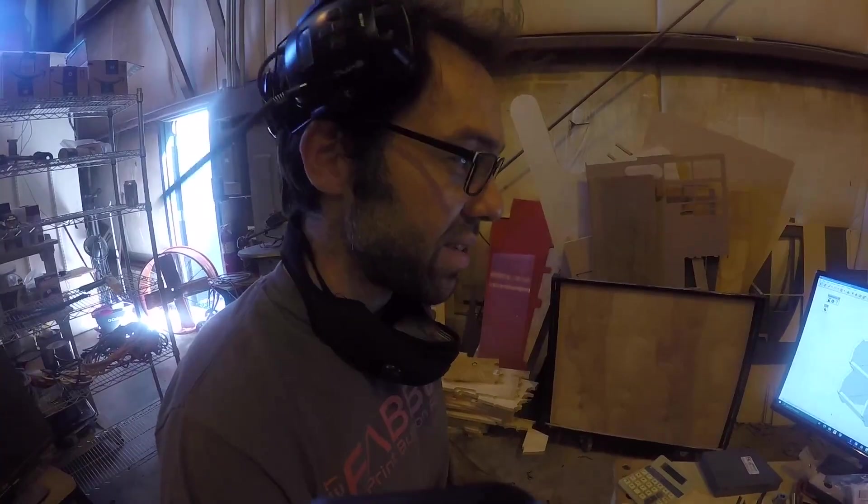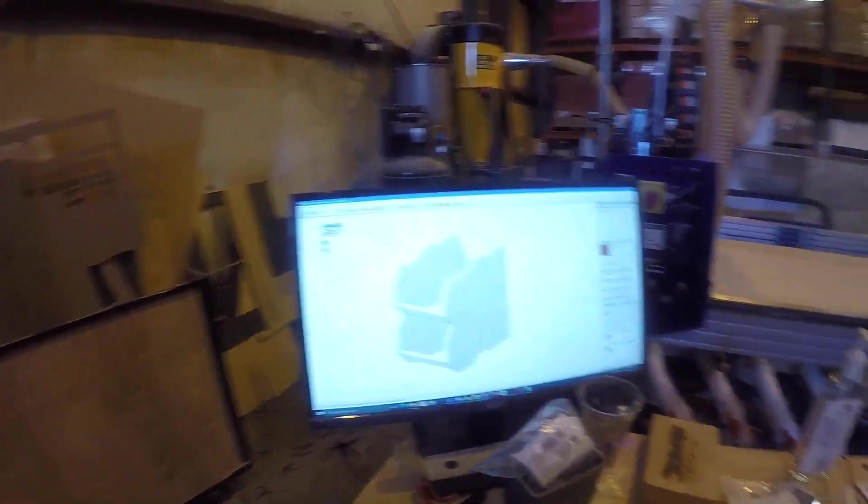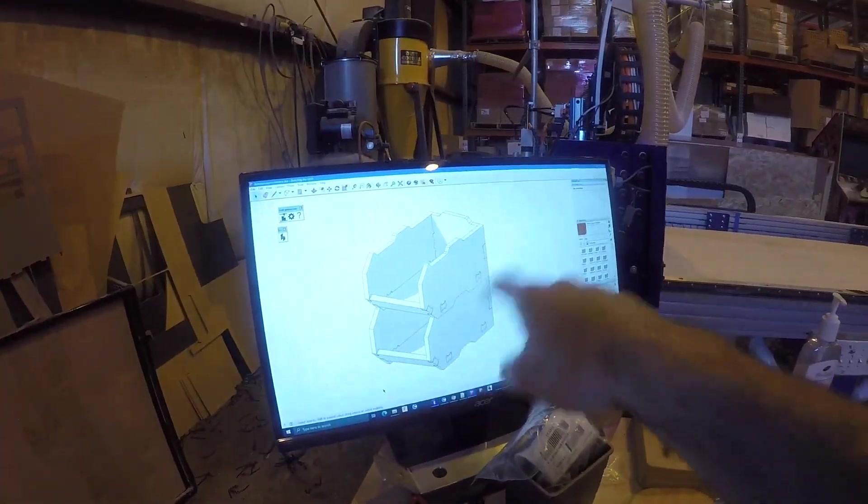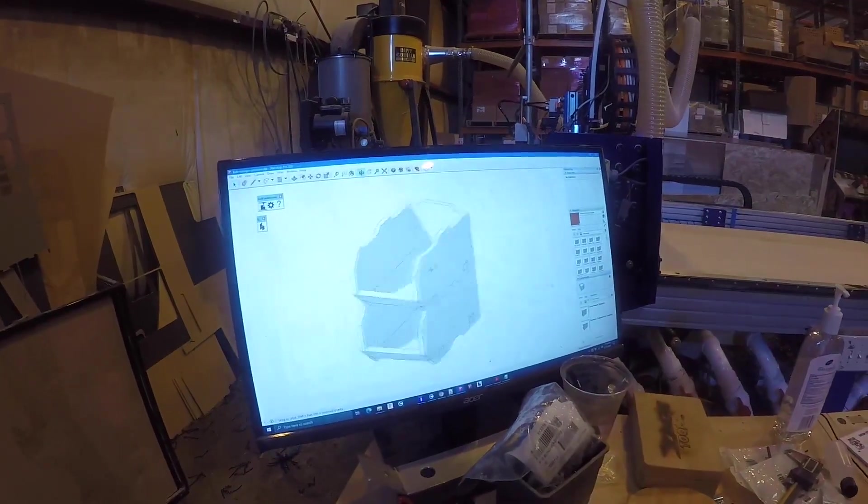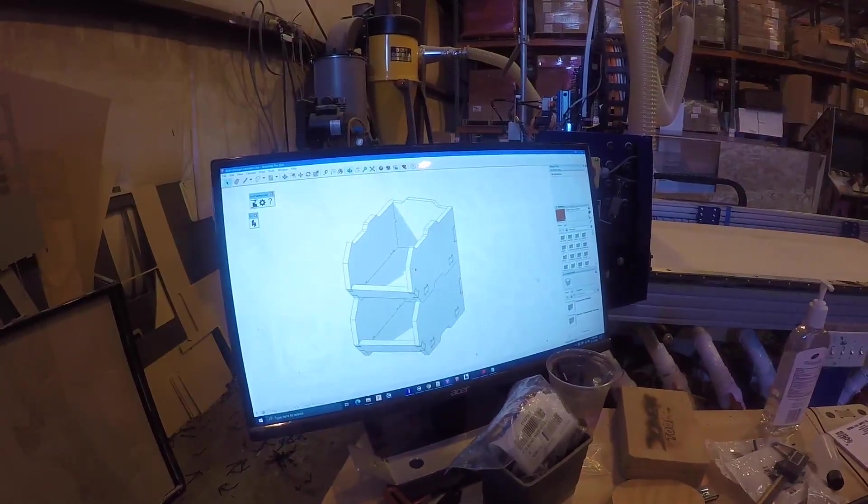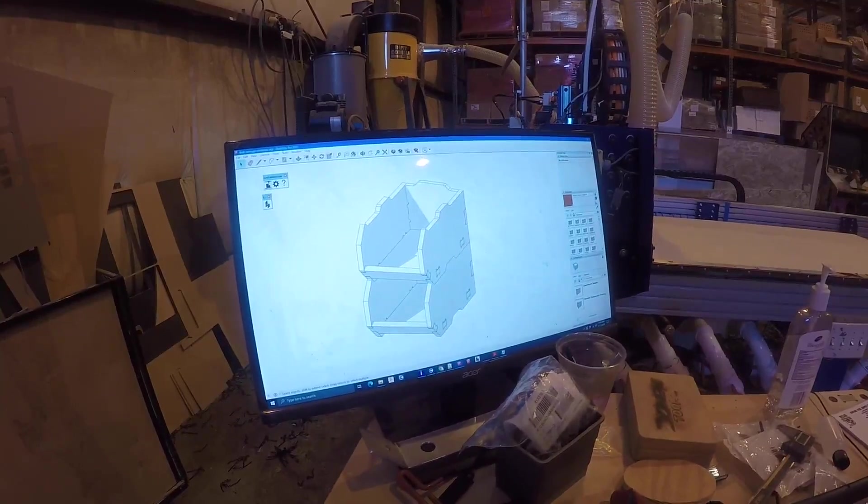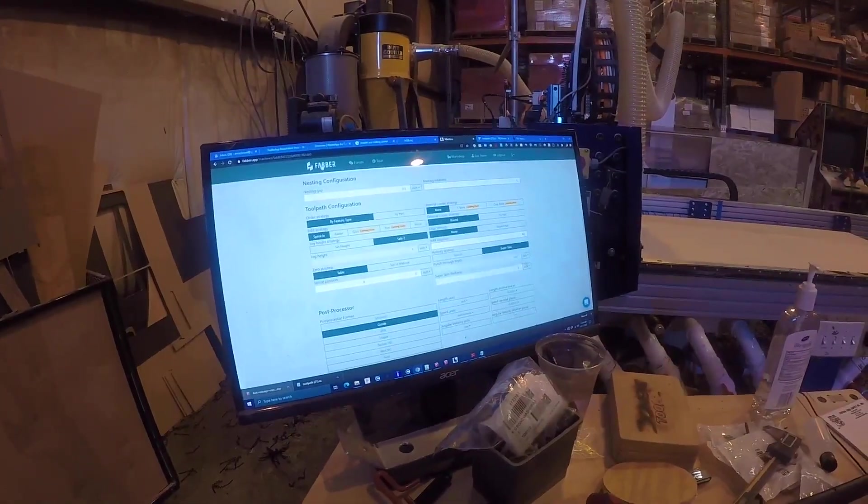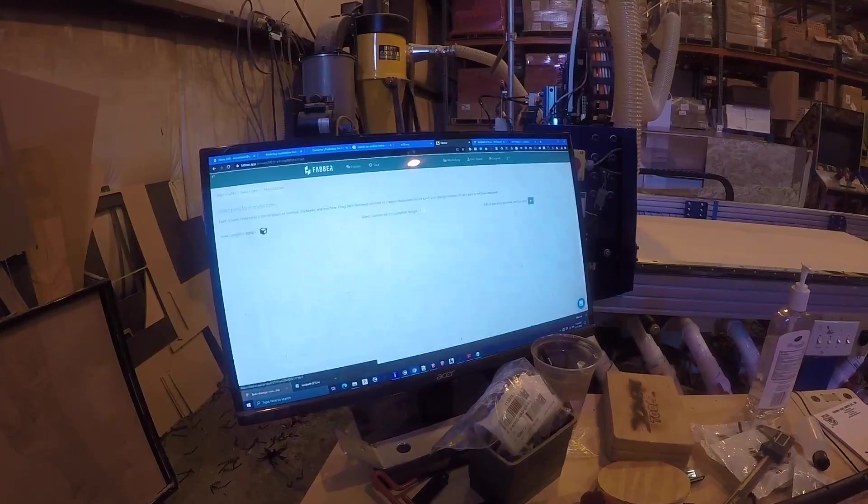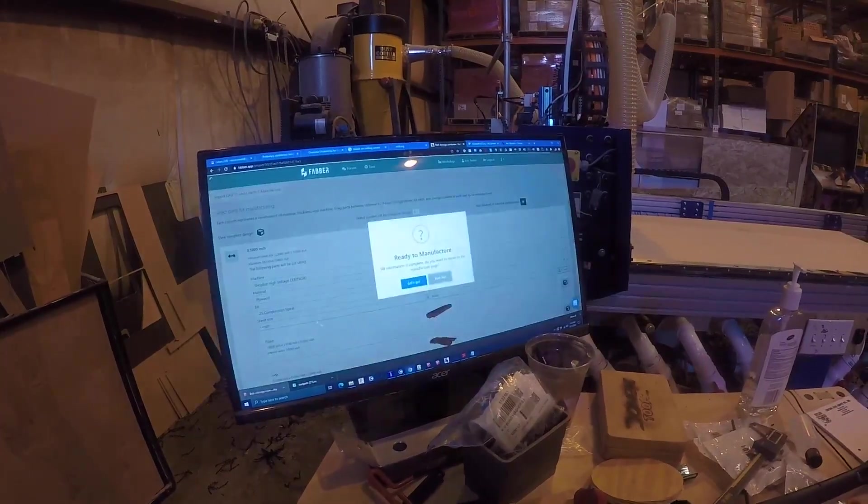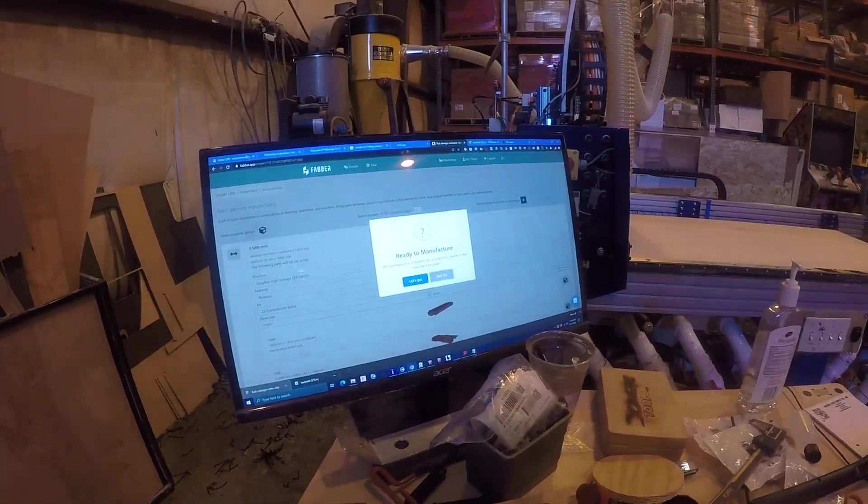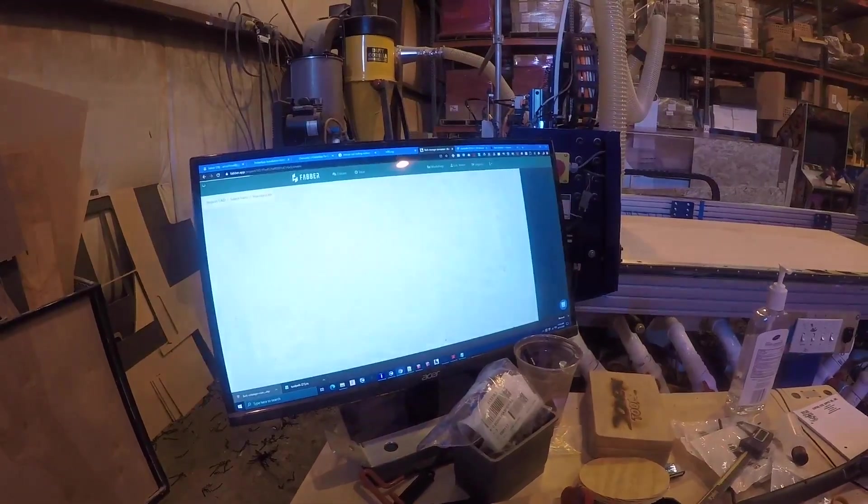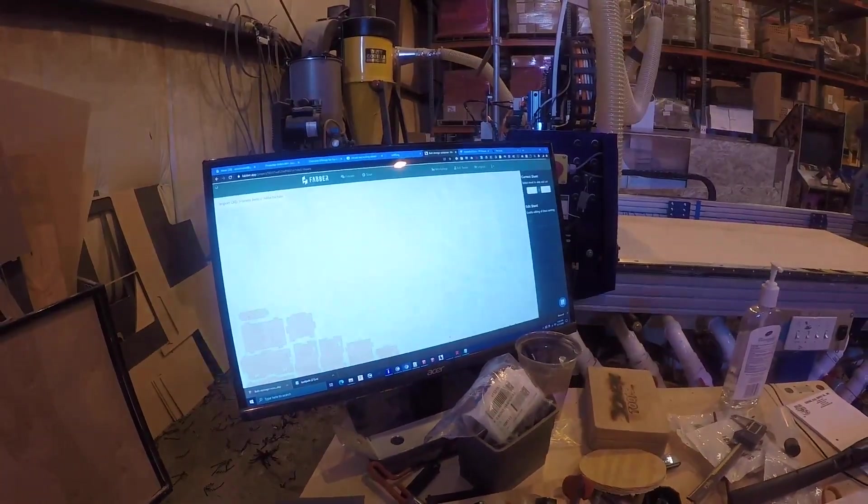All right, this can be a little test cut using Faber. So here we have this 3D model done in SketchUp. This is some bolt organizer trays. I've already uploaded them to Faber here. Open this. So we set up all of our machine, picked our material and our bit, created some toolpaths.